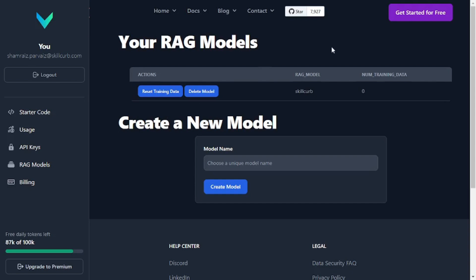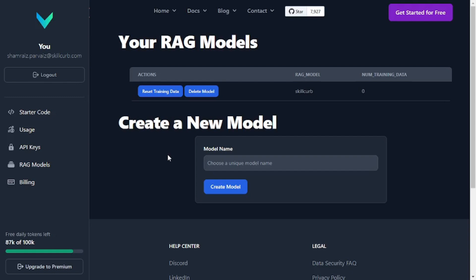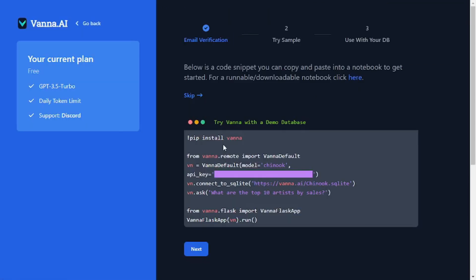I have already created my model called Skill Club here, but of course it is not trained yet. You can add training data to it and create your own RAG model. That was all the basic knowledge you need to know about Vanna AI, but now let's get started with the startup code.